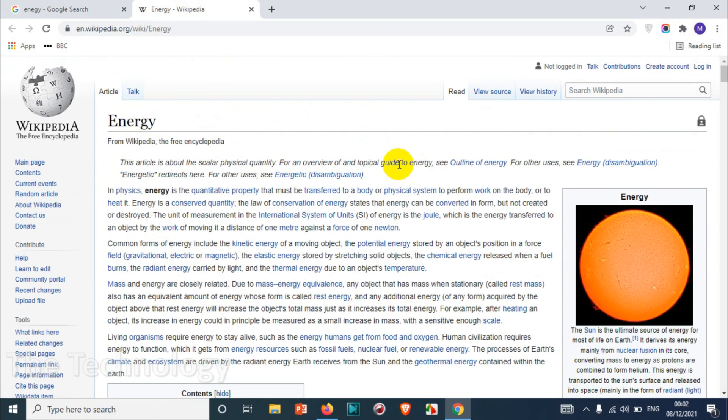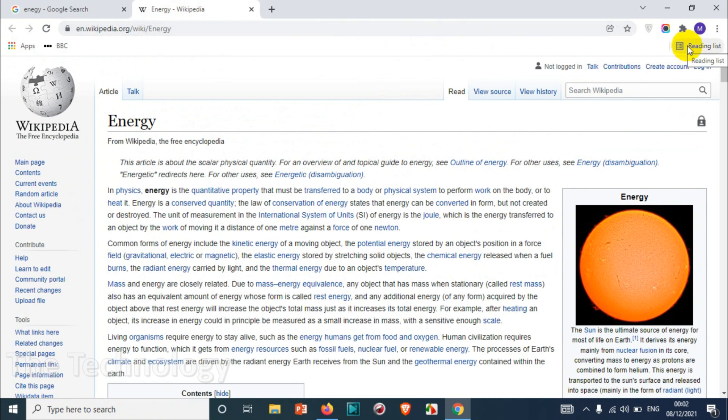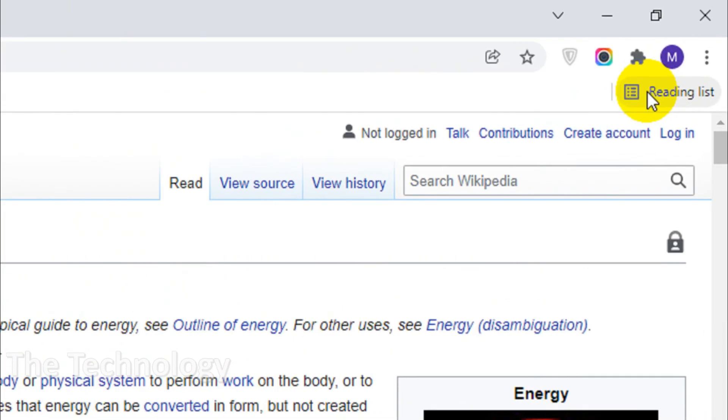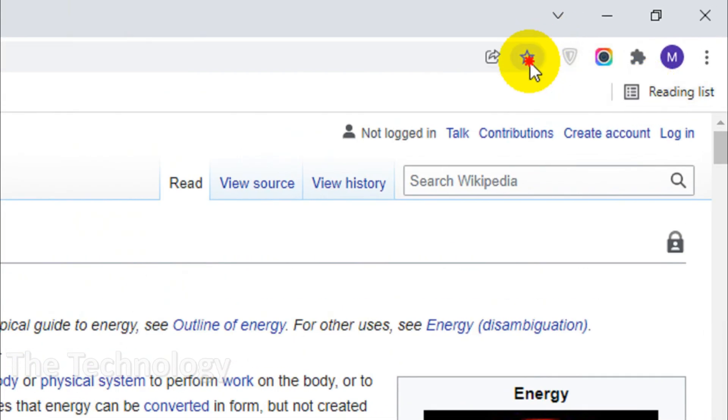We want to add it to the reading list. So the procedure is going to be same like you are adding into the bookmark, but instead of adding into the bookmark it will be adding into the reading list. First of all you'll have to click on the star after you visit the website.